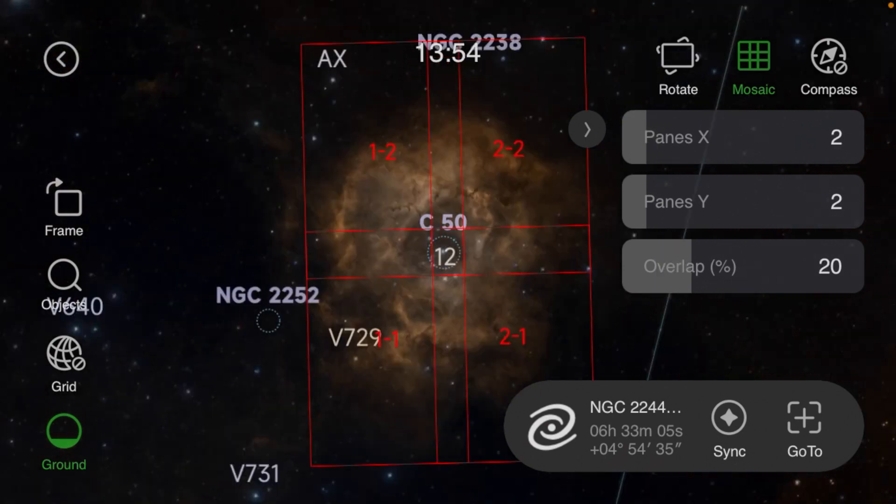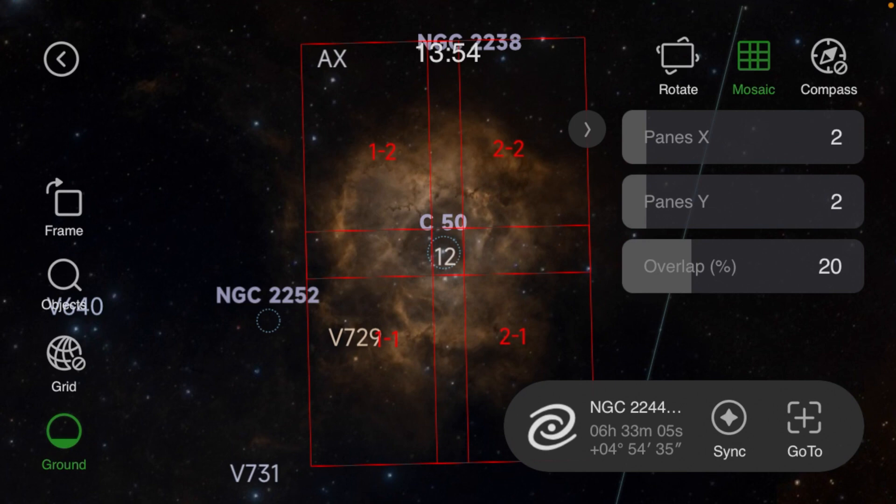The overlap here, the more overlap you have the more choices you have for the software, but of course the more panels it's going to take. I've tested it with 20 and it works great.